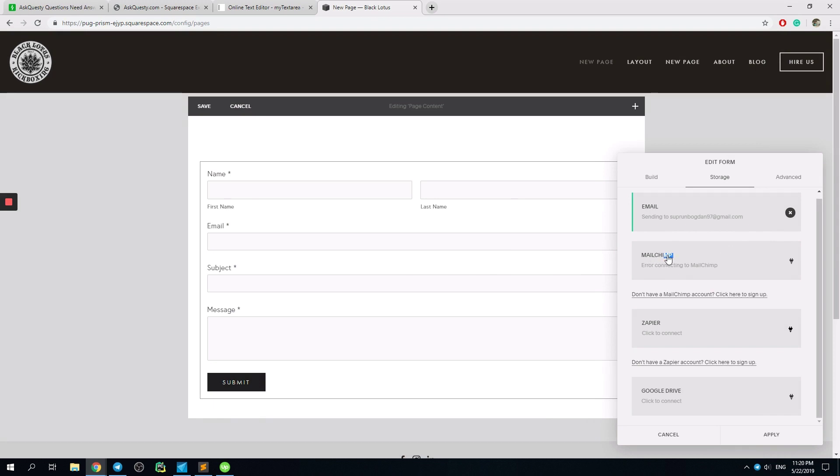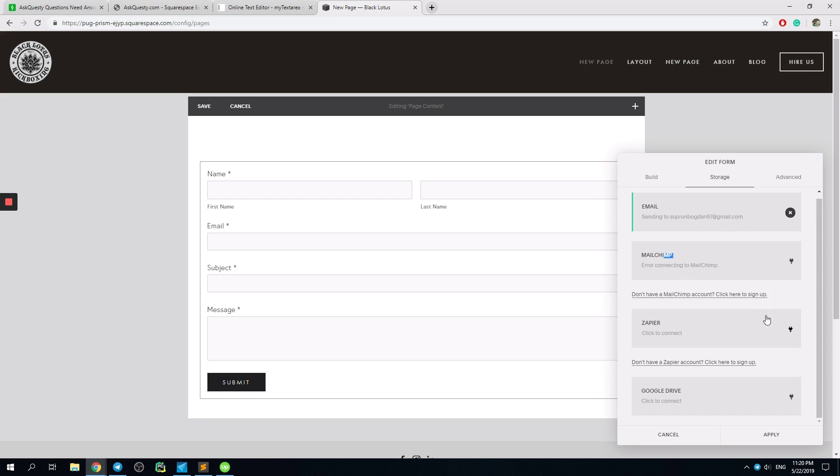You simply create one list in there and you connect your form to that list. So it will work.